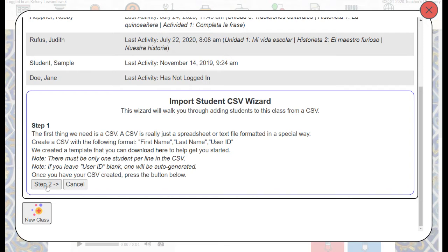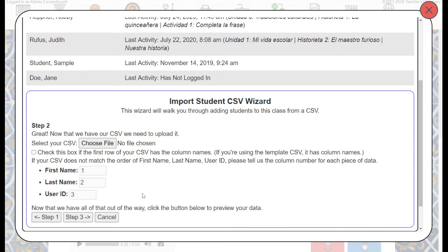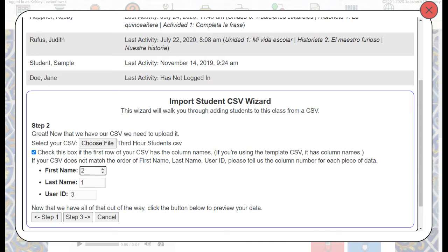Once we have our spreadsheet ready to go, we'll click on Step 2. That will take us to choose our spreadsheet file. I'll click Choose File, and I'm going to choose Third Hour Students — but you'll choose whatever your spreadsheet is titled. You'll want to make sure that if you included a title row with column names, you check that box. You'll also want to make sure that the columns match the order listed here. If your last name is in the first column, you'll want to change that so they match. I'll leave mine as is and click Step 3.